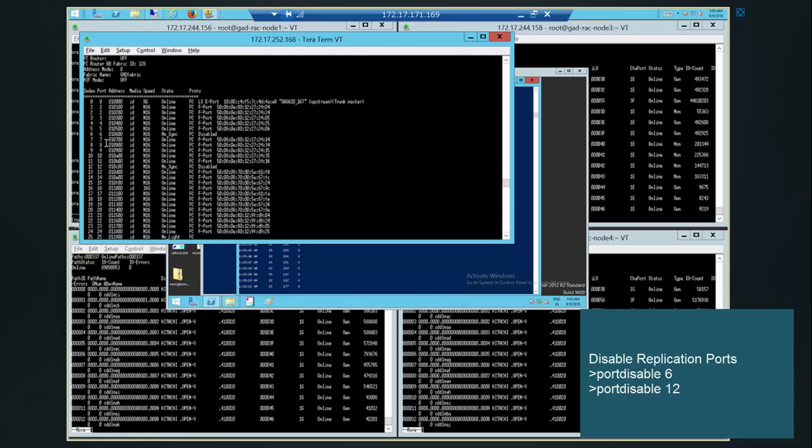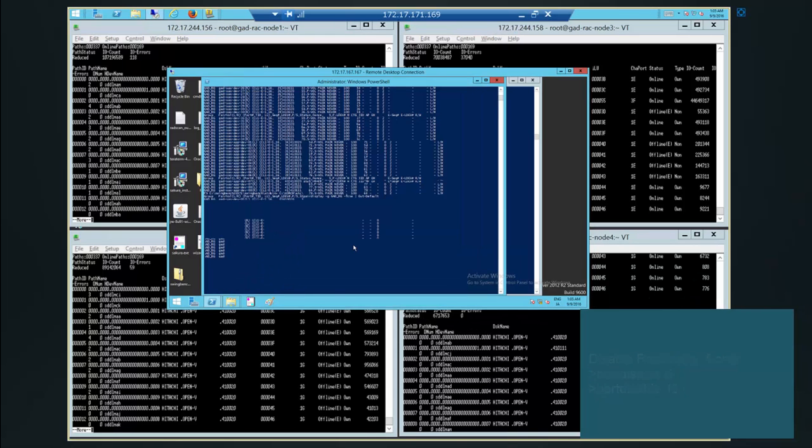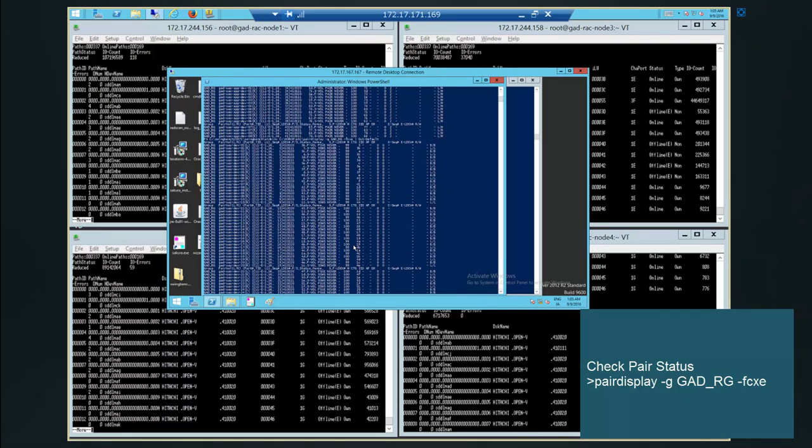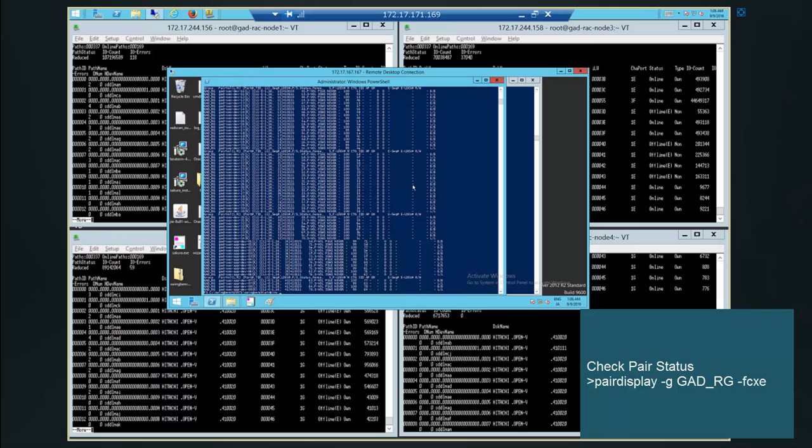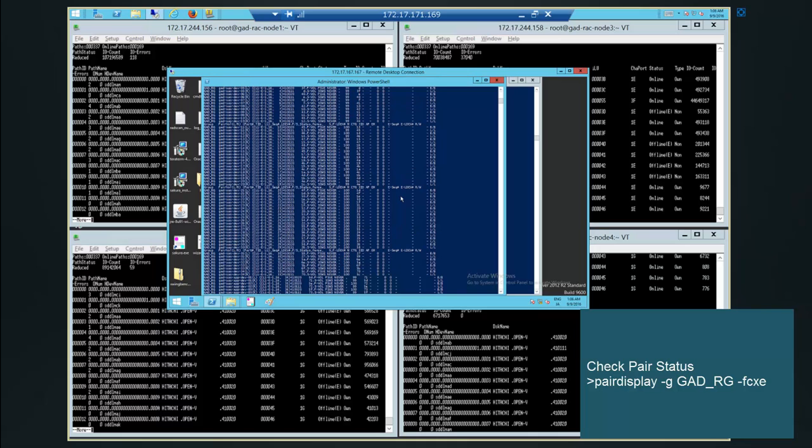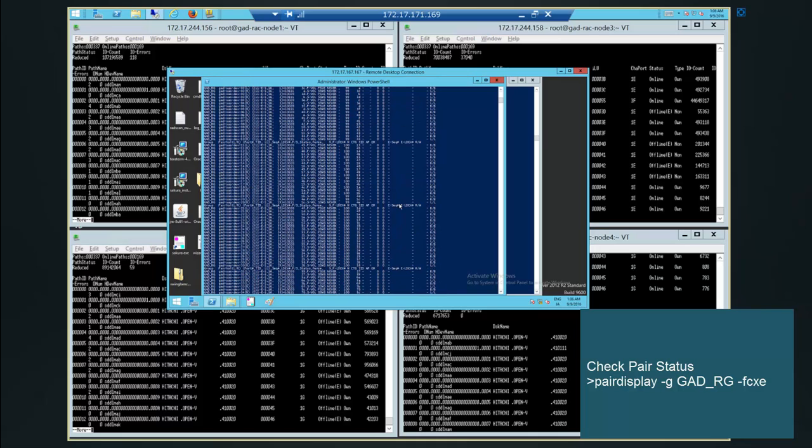We need to observe the effect of disabling these ports. We are checking pair status using pair display command. The pairs are in pair suspended state and the errors are at the second site now.